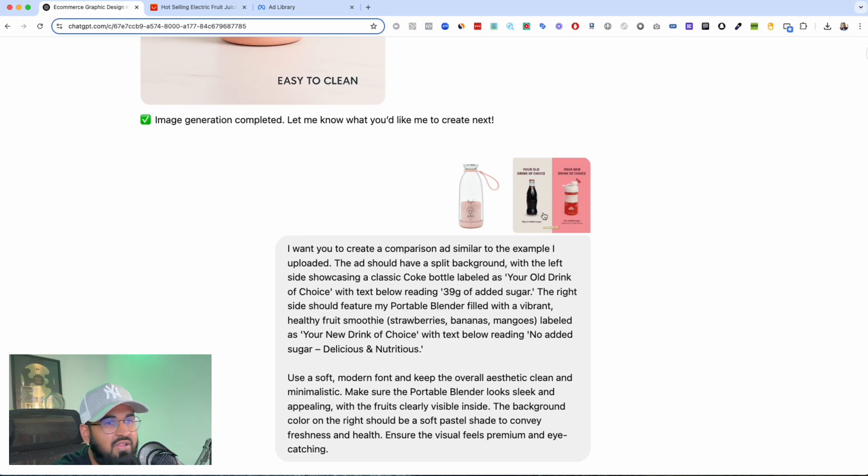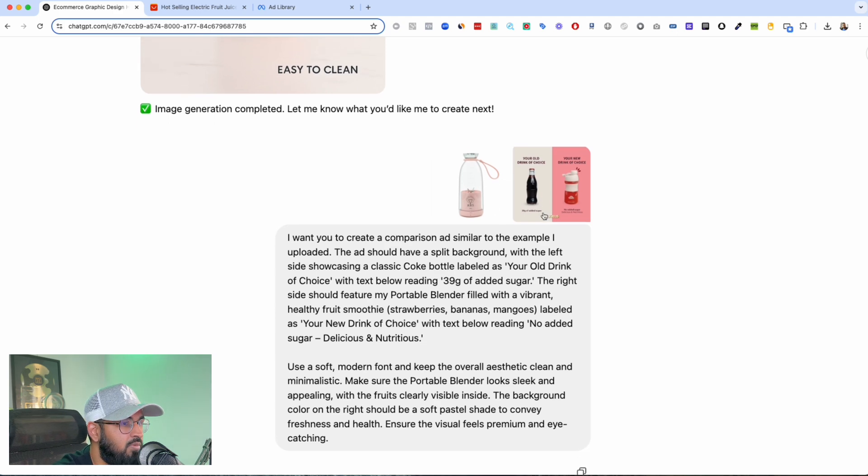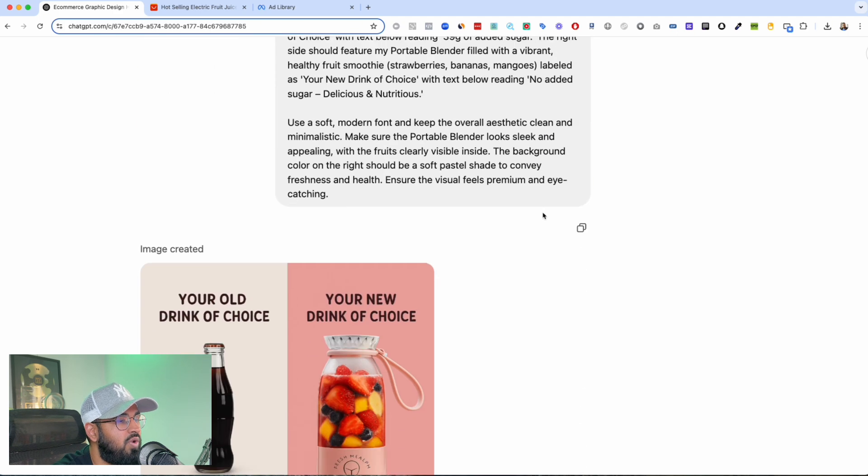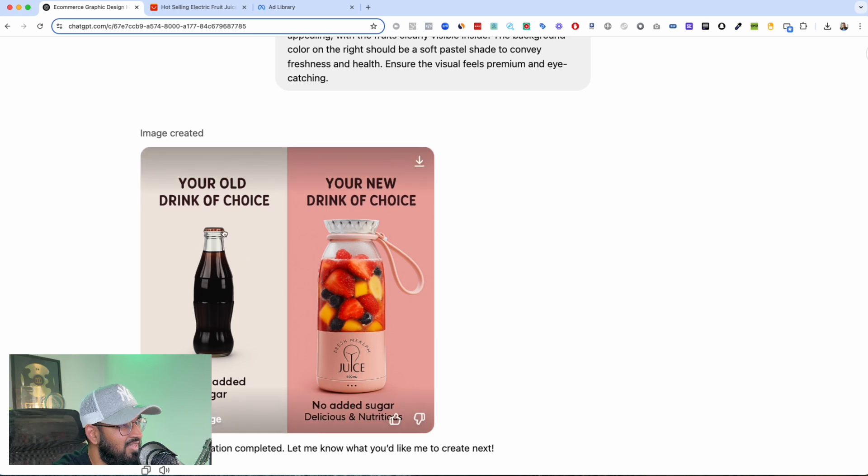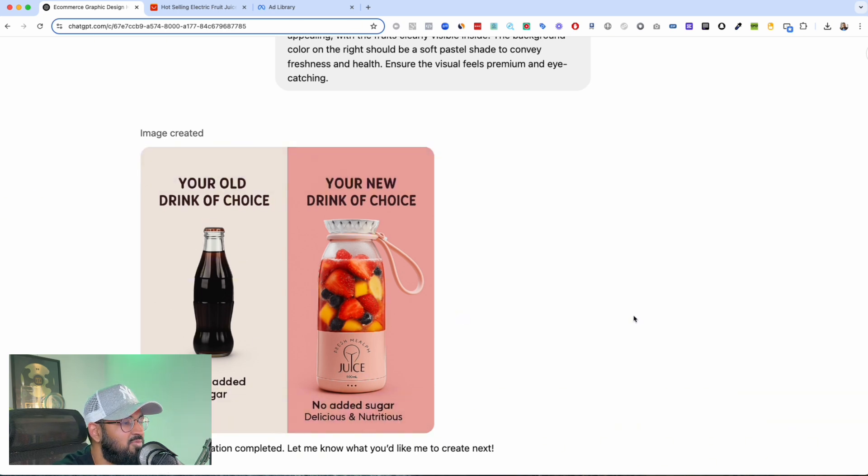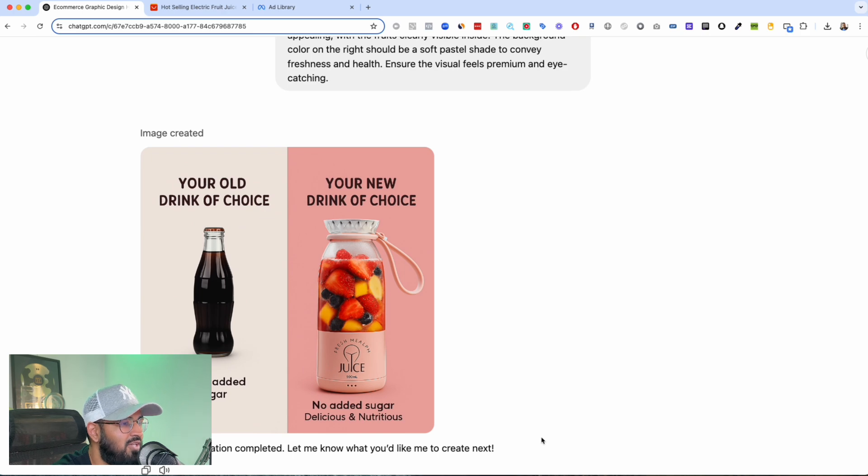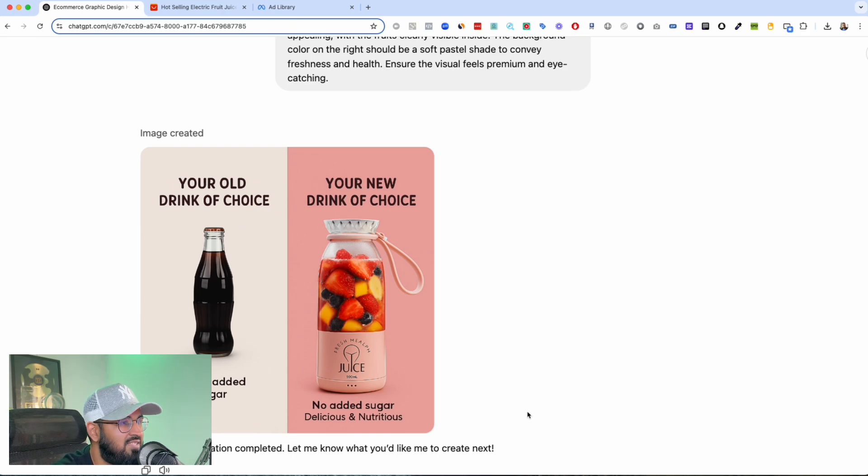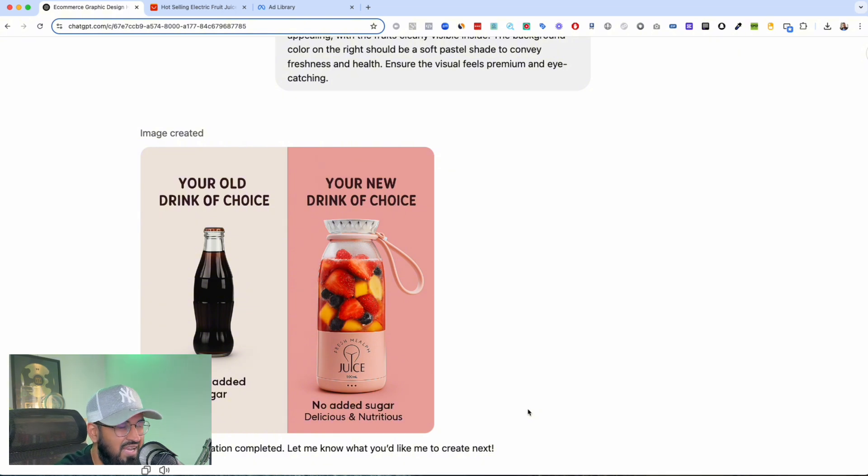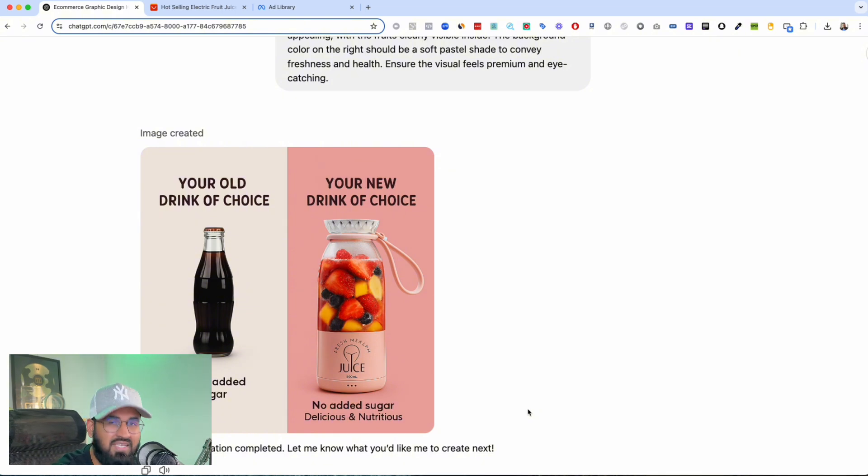Look at what it ended up creating for me. This is your old choice, 39 grams of added sugar, and your new choice, no added sugar, just delicious and nutritious. Like we see ads like this working all the time in e-commerce, and now within seconds it will go ahead and it'll generate a perfect image just like this.